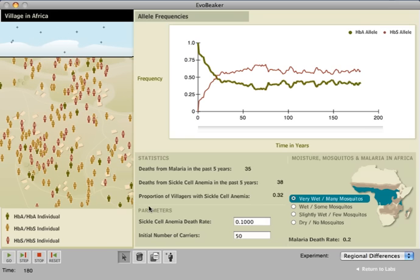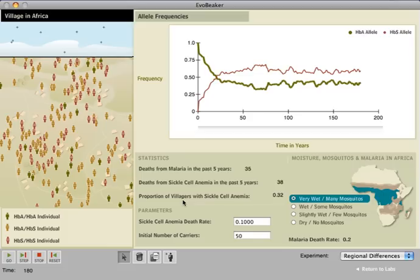The workbook starts by asking students to figure out what proportion of the population carries the sickle cell allele. It's easy to tell who is homozygous for the HBS allele because these individuals have sickle cell anemia, but unlike on the screen, in real life you can't tell who is a heterozygote.